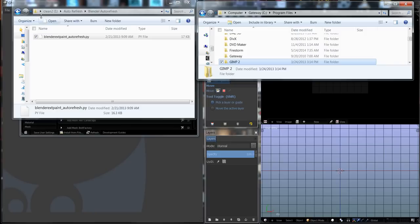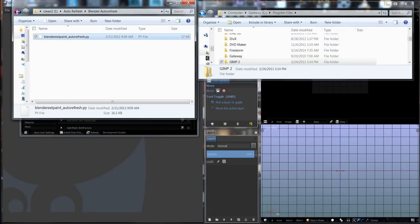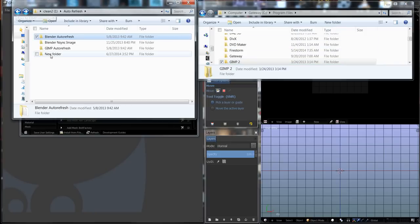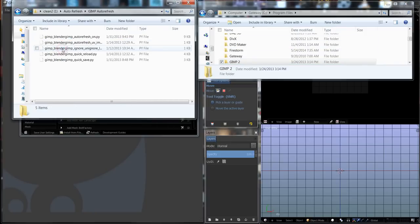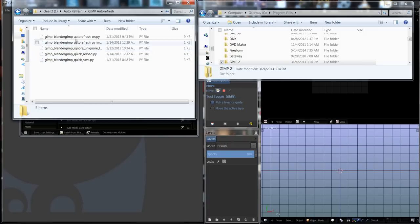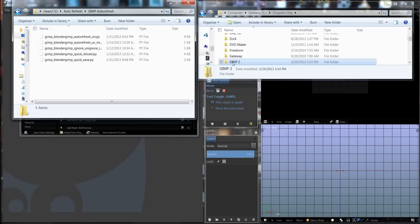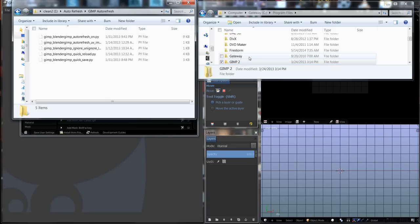Now for the GIMP one. I'm going to come to my GIMP auto-refresh folder and in here I have five files. These Python files need to get put into the installation instance of GIMP, not the user one.